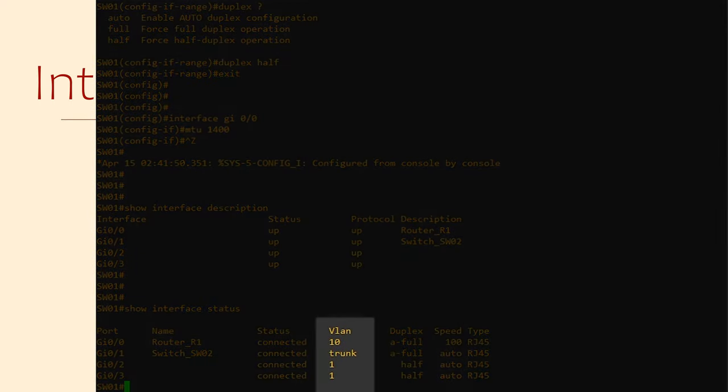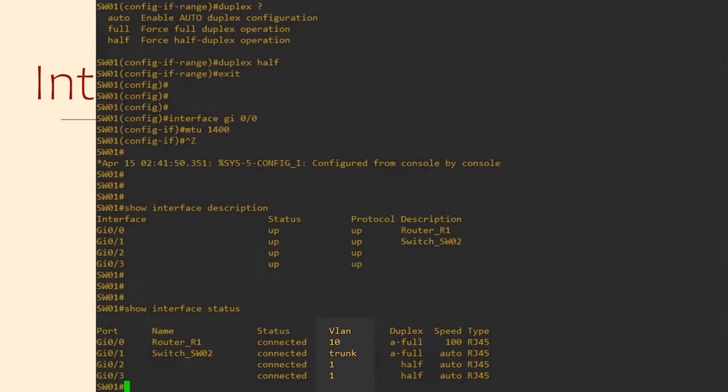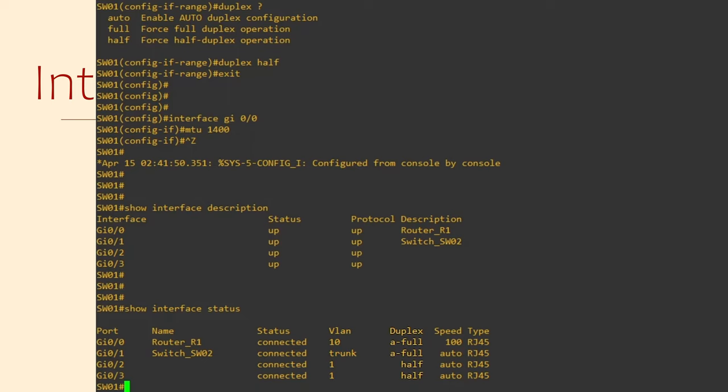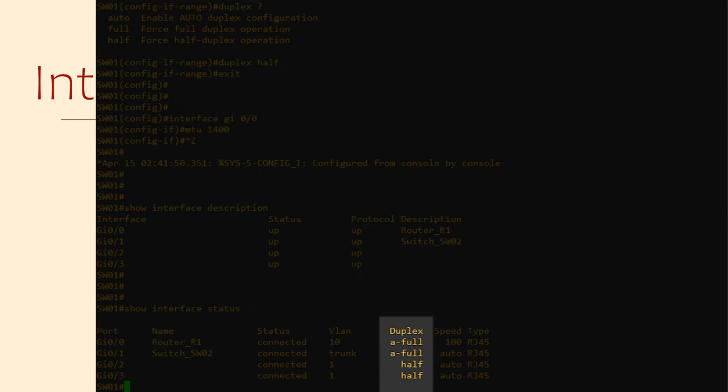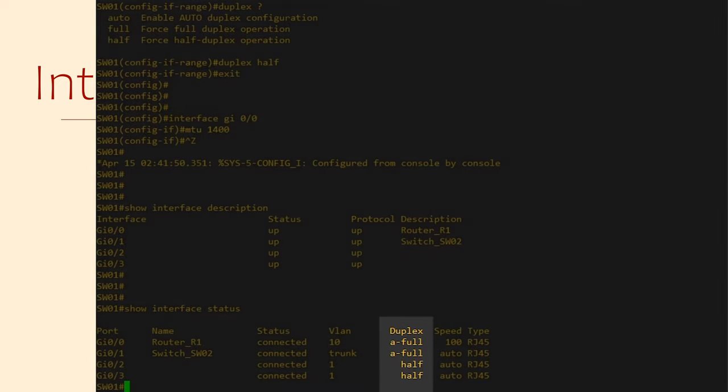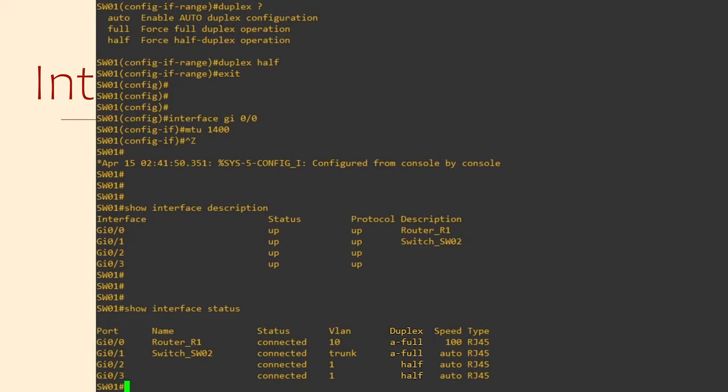The VLAN column will show the VLAN ID if this is an access port or it will show Trunk if it's a trunk port. The Duplex column shows if this interface is in full or half duplex. If there's an A here, it means that the interface is configured using auto negotiation.